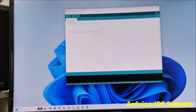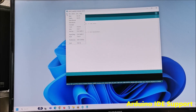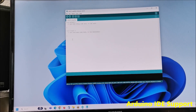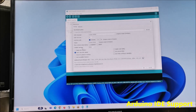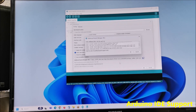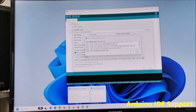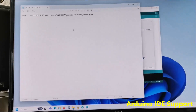We need to go to File, Preferences, Additional Board Manager URL, and here we need to put the given link.